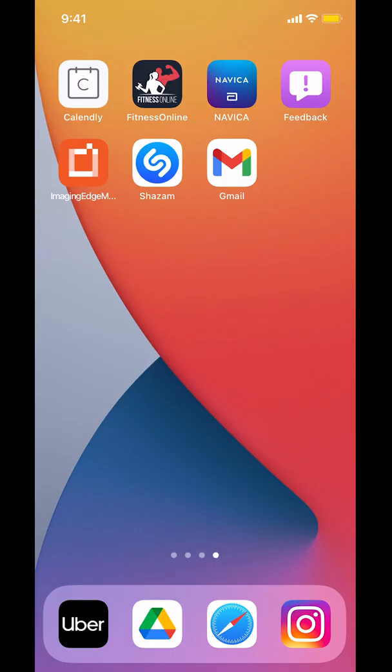Hello and welcome to KandoTech. In this video, I'll show you how to turn off the support request notification in the Instagram app.